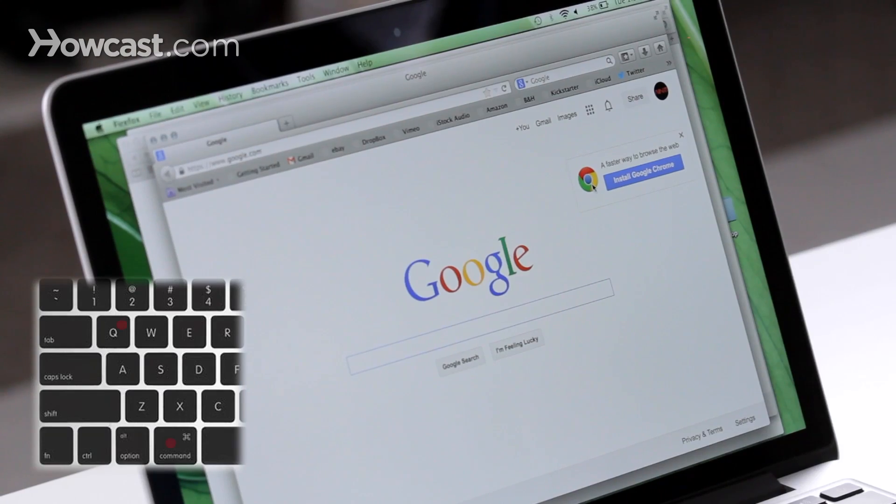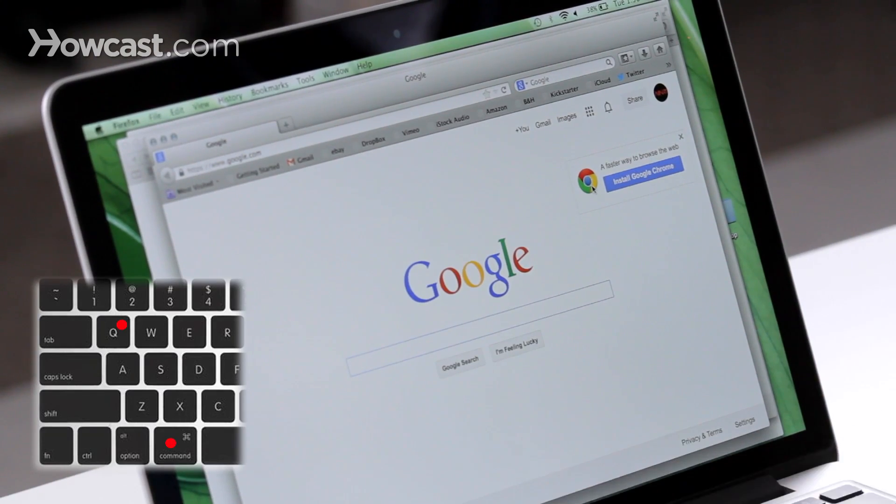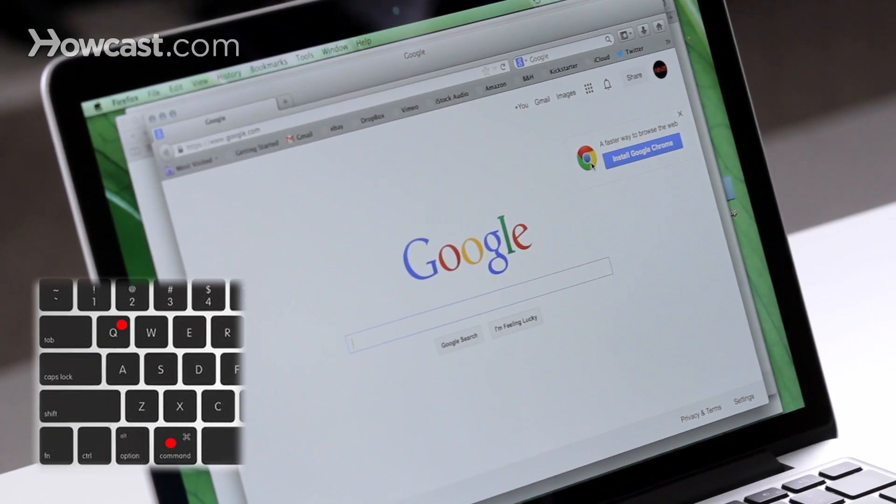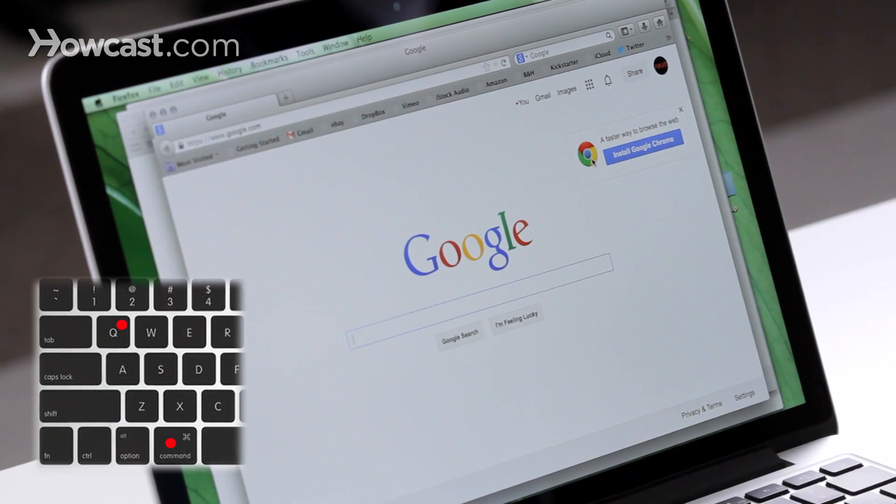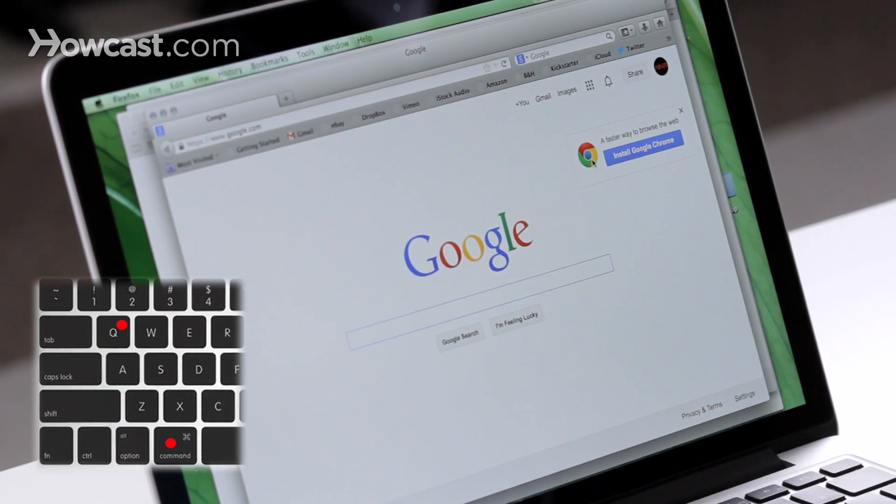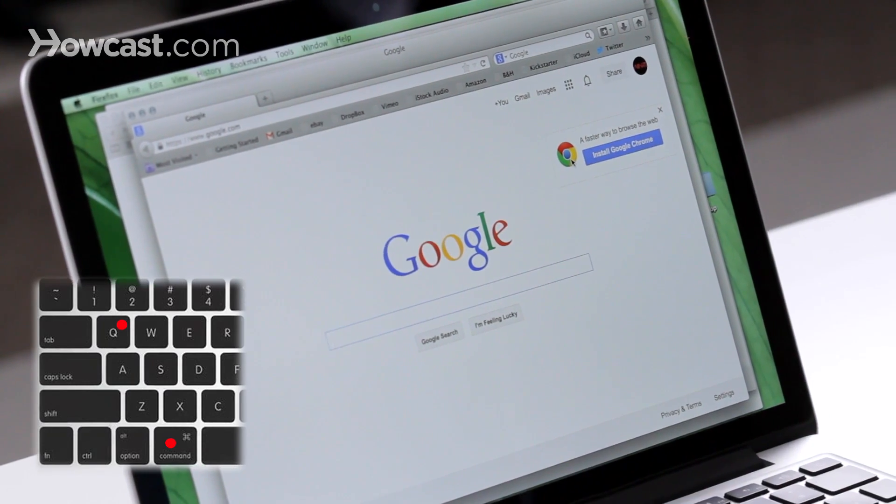Another one that's great is using Command Q to quit programs. So right now I'm in Firefox, but if I'm done using it and I want to quit, instead of having to go to the Firefox menu to quit it, I can just do Command and then Q.